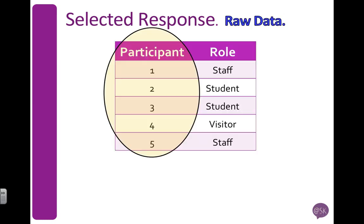So let's have a look at how we can enter this data. I always have a participant ID column, and this is just an example with, say, five participants.